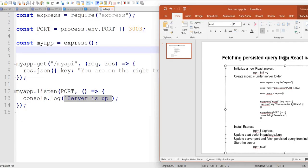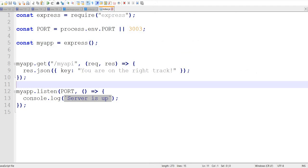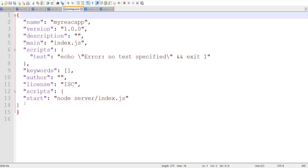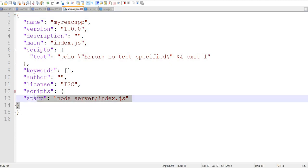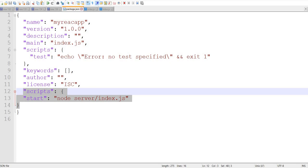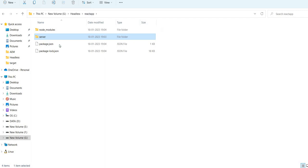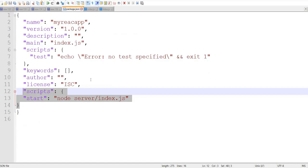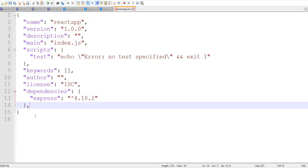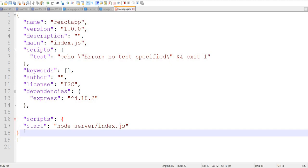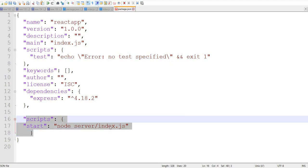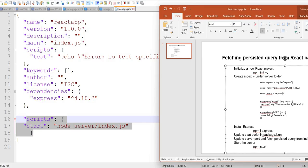So far we are good. Now we need to add the start script in the package.json. The start script tells where our index.js is present. I'll open package.json, edit it, and add this script — this is my starting point. Server port is updated.